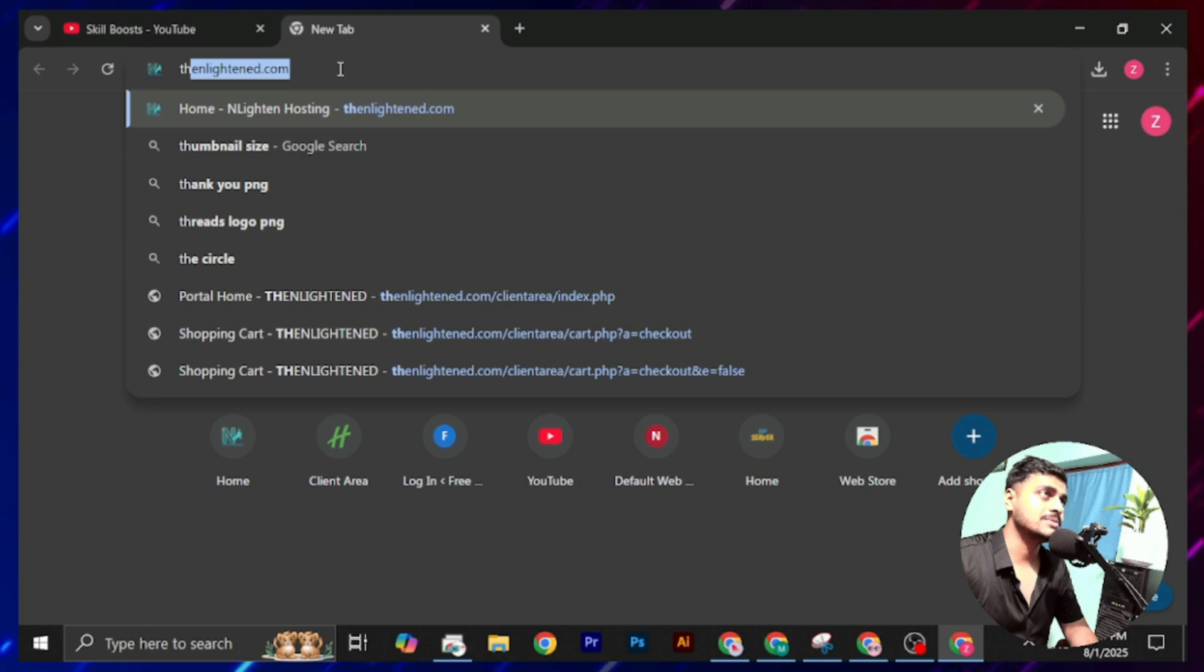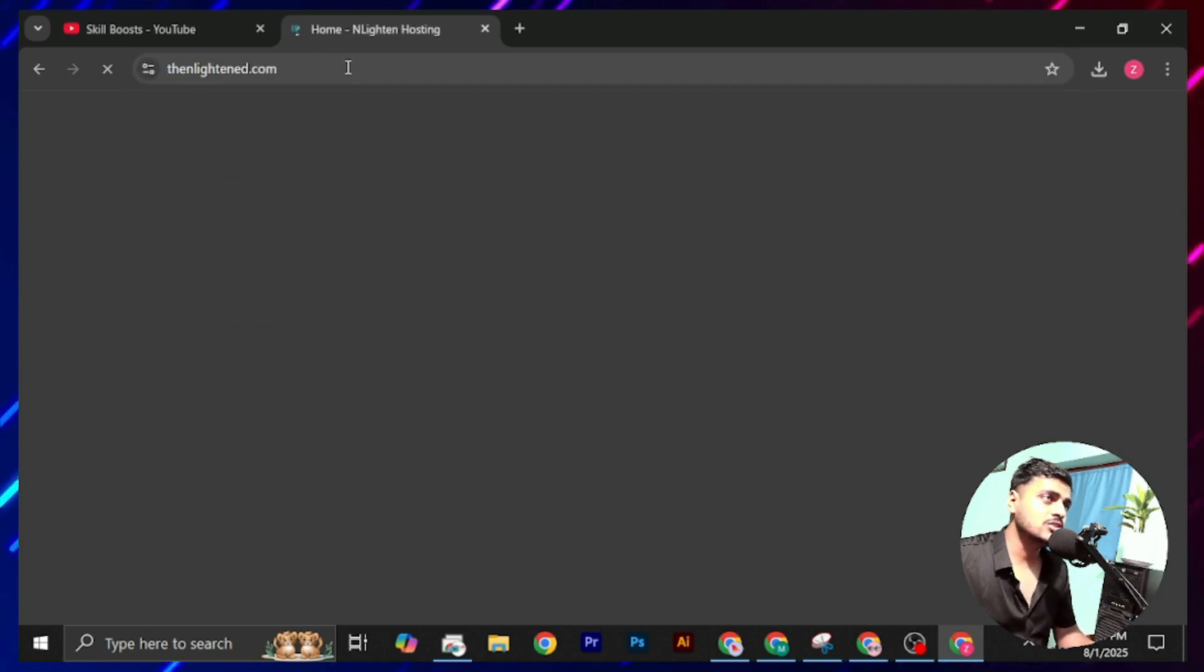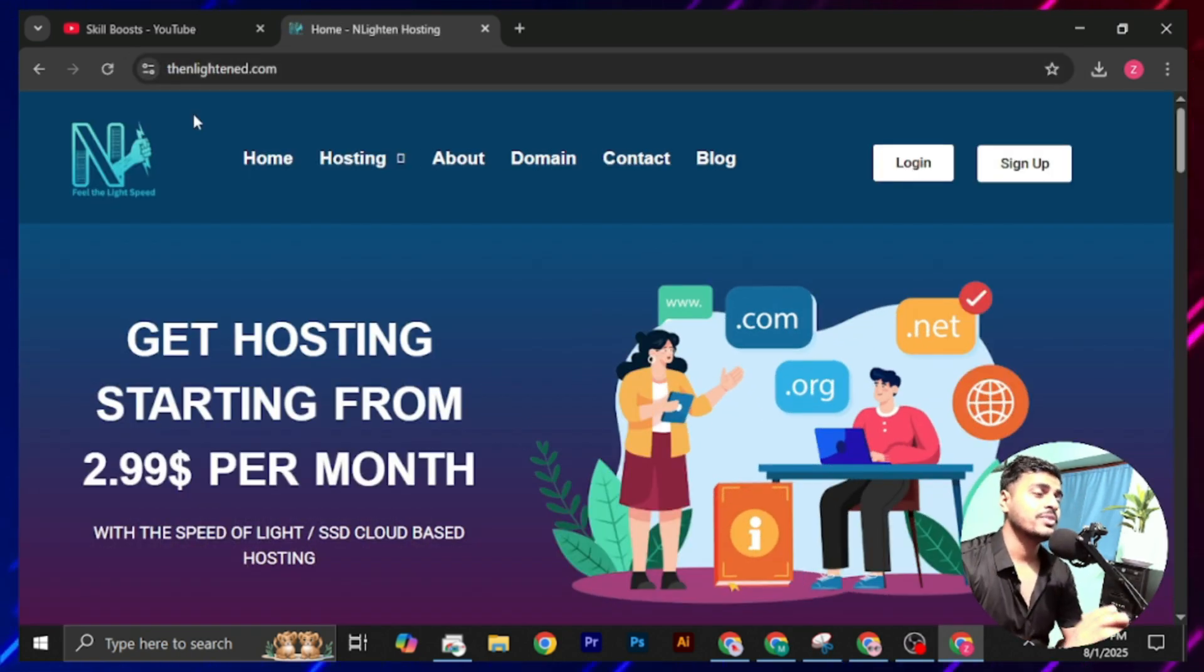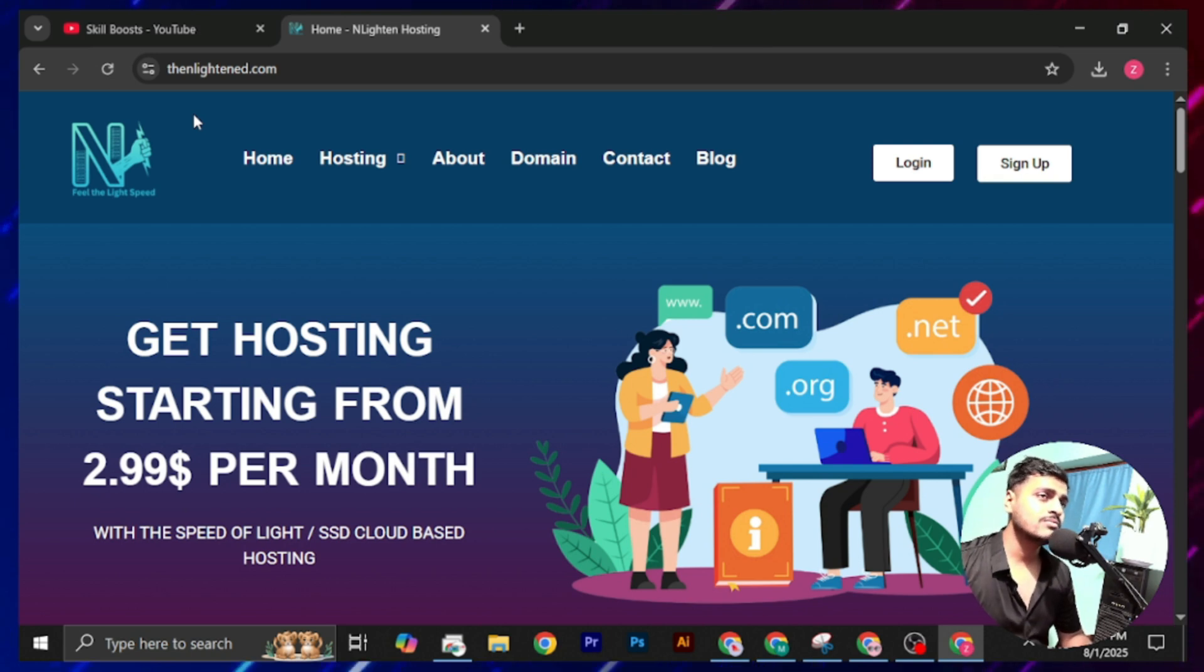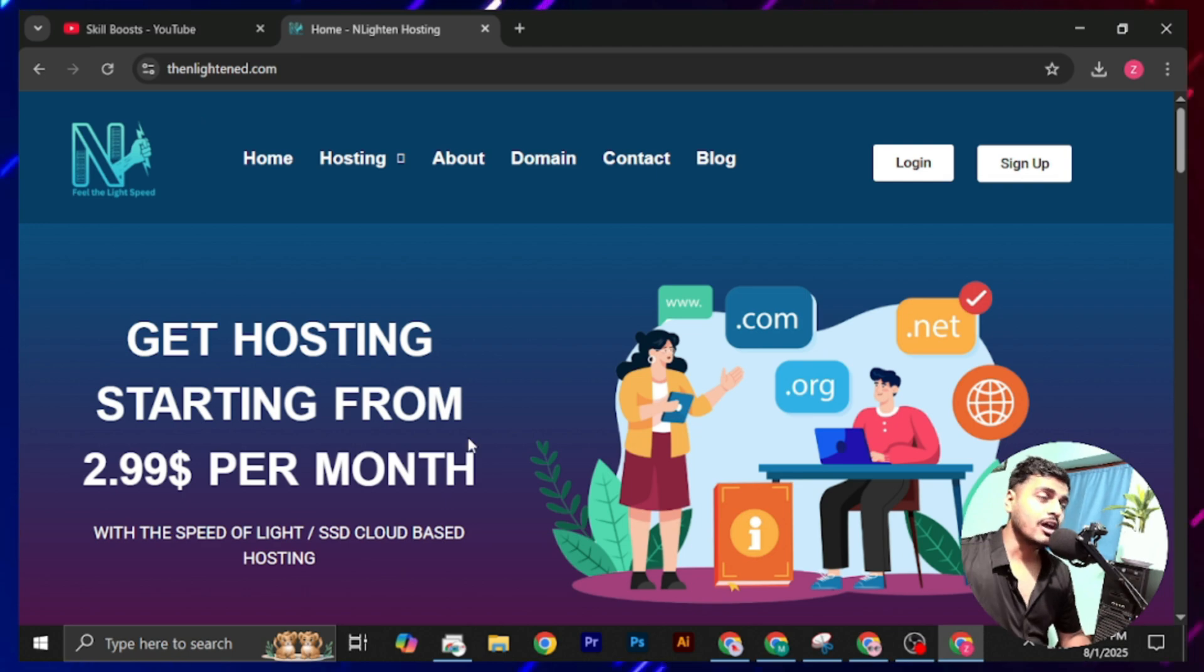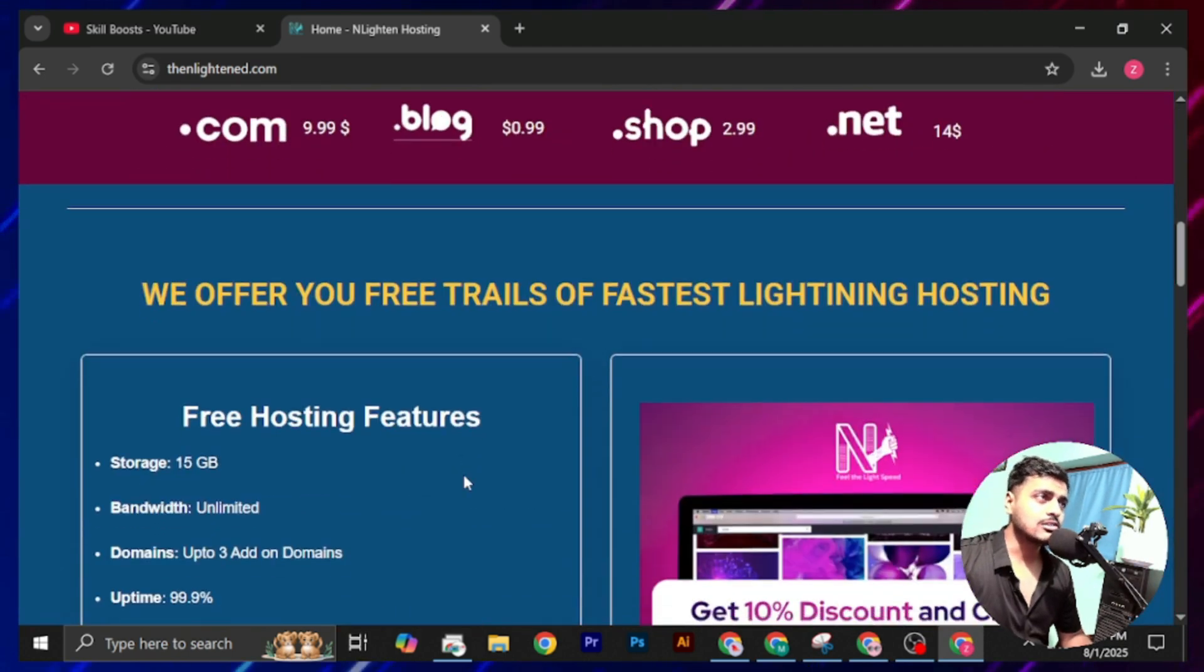TheLightning.com. Make sure you type this correct URL. There are lots of similar spelled domain names which also claim they provide you free domains, but they do not. Now scroll this website.